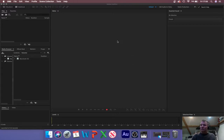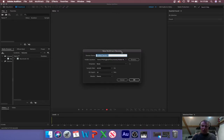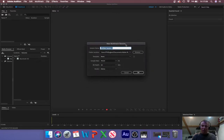I've just opened Audition here and on the top left-hand corner you'll see you've got waveform and multitrack. We're going to click on multitrack and it should open up a dialogue where you choose how your project is going to save and some of the project settings. Let's work through those first of all.